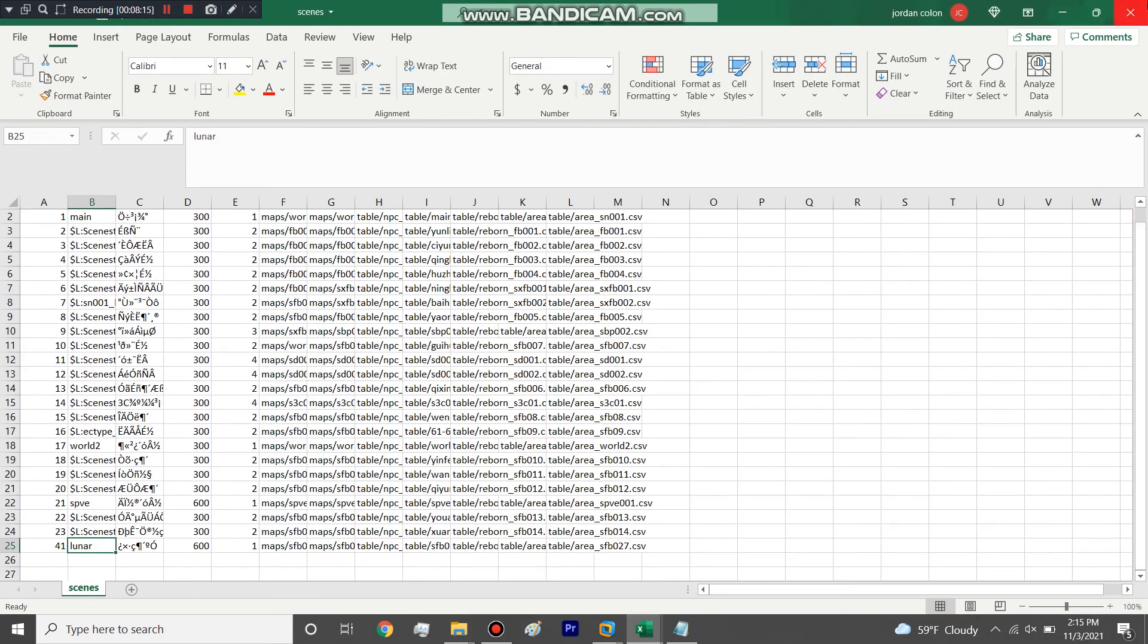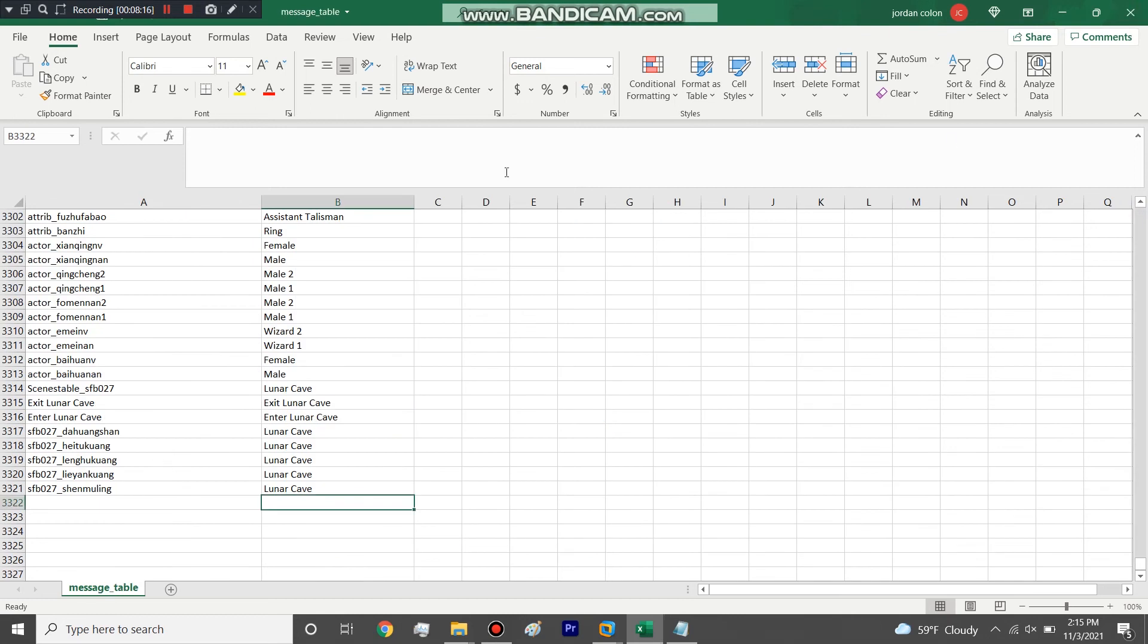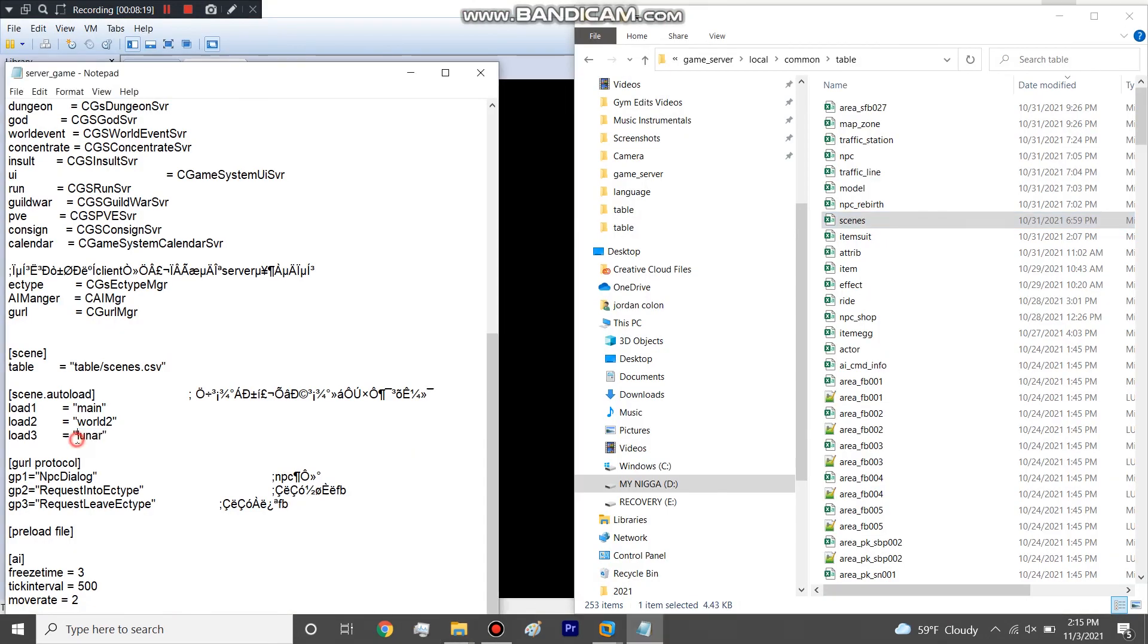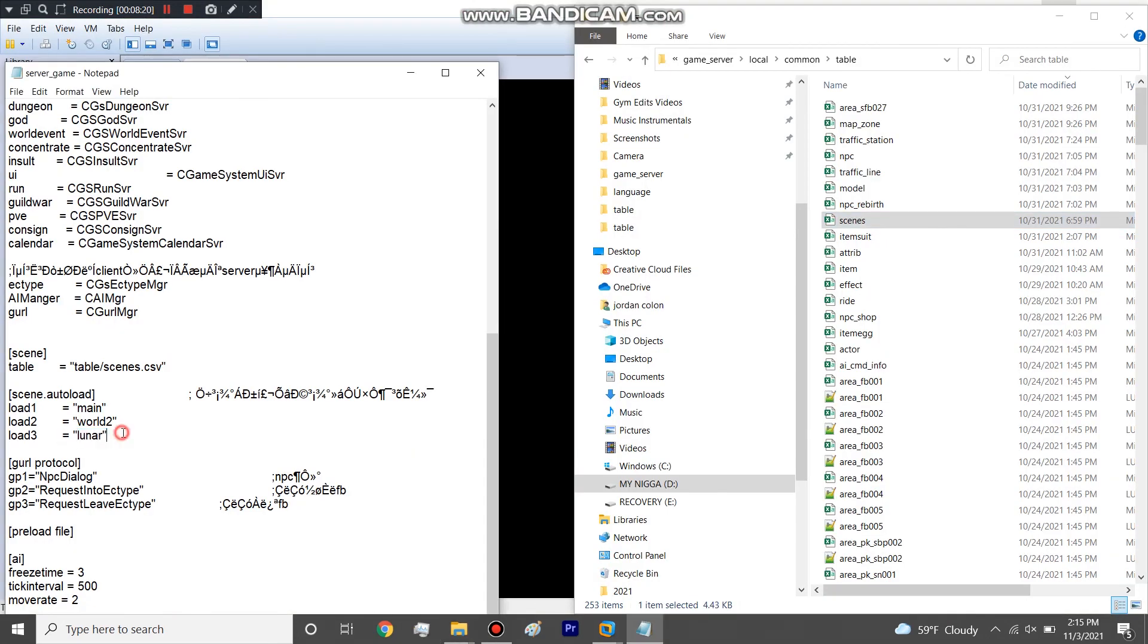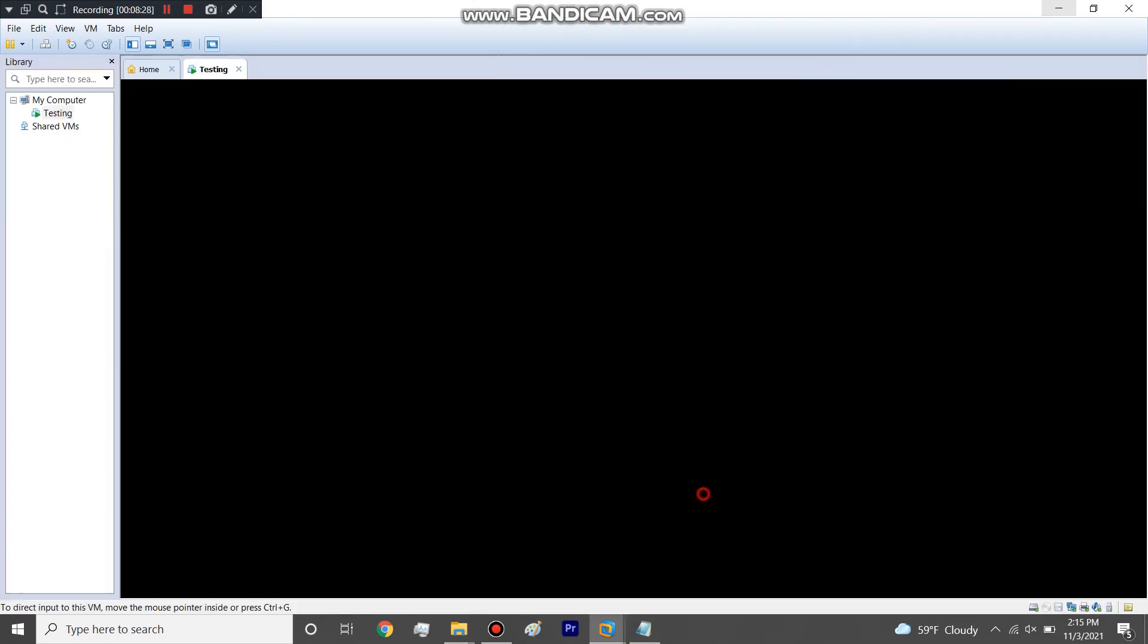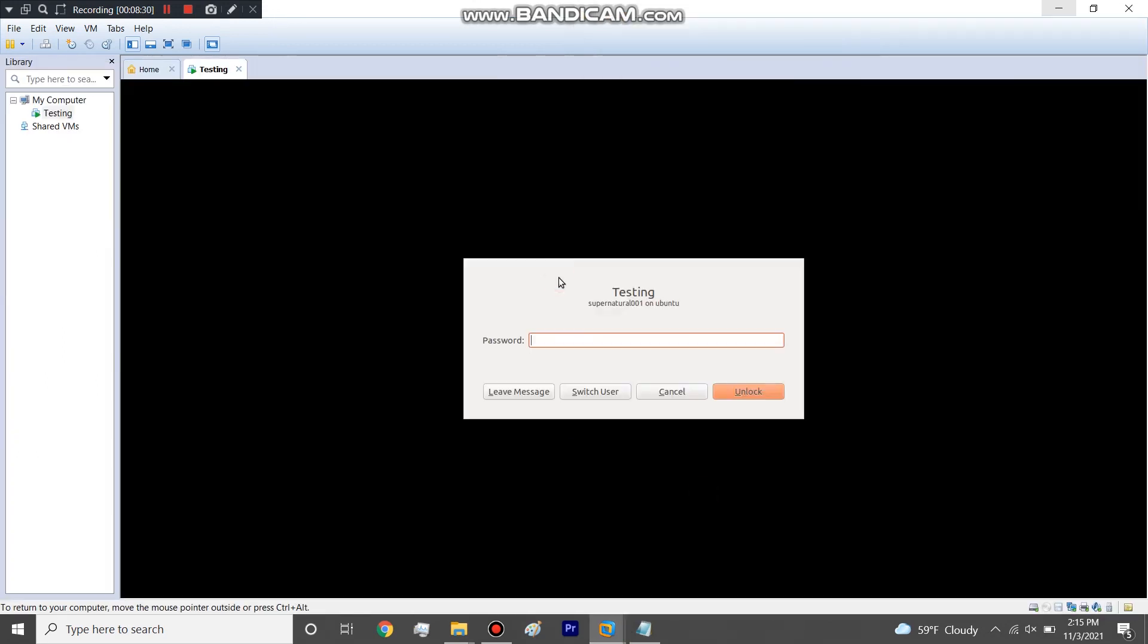So you have to make sure that lunar is in the load - load whatever your scene is. At the start of this video you'll see that when I was going through this part originally it says SFB 027. And if you've seen in my server right before I try to load it, I got an error.